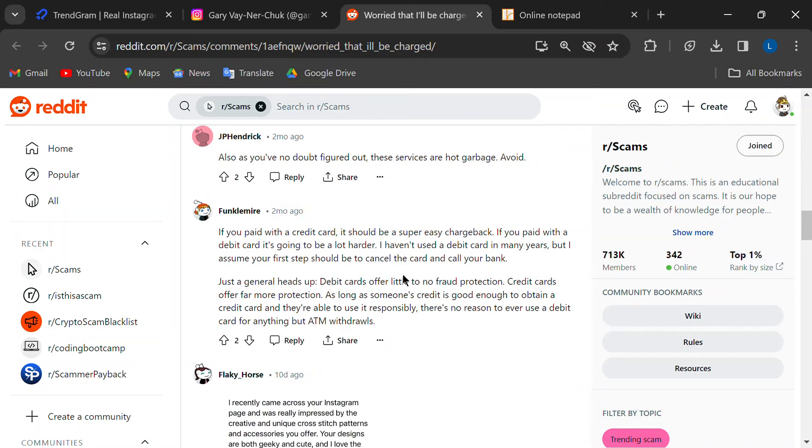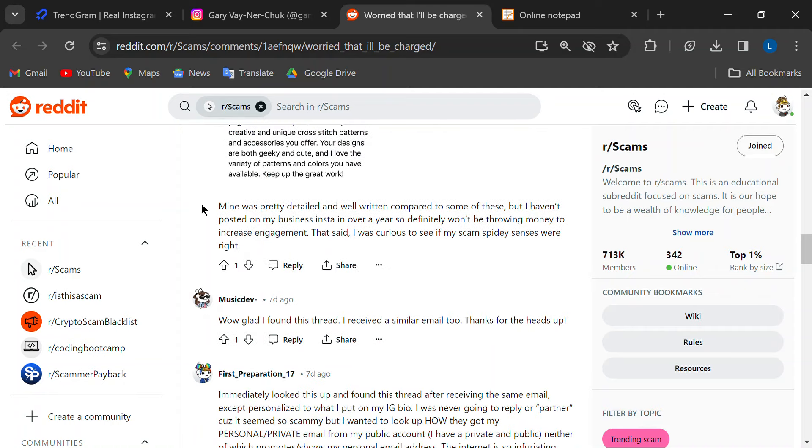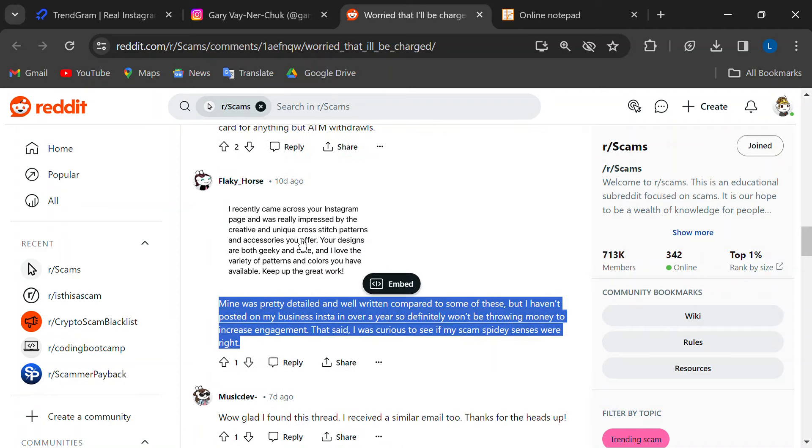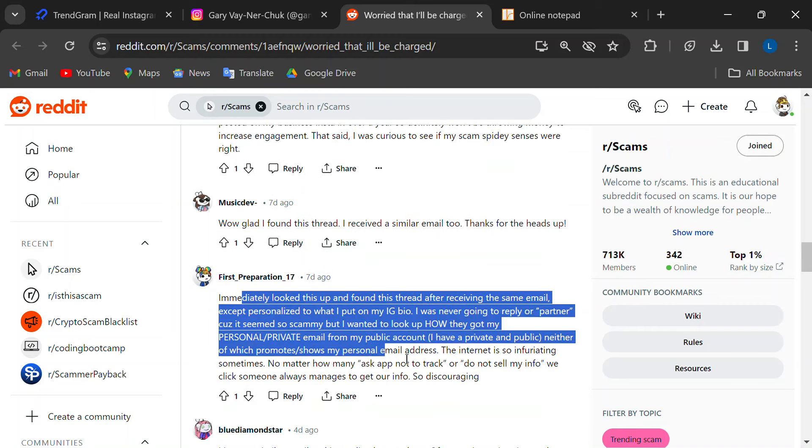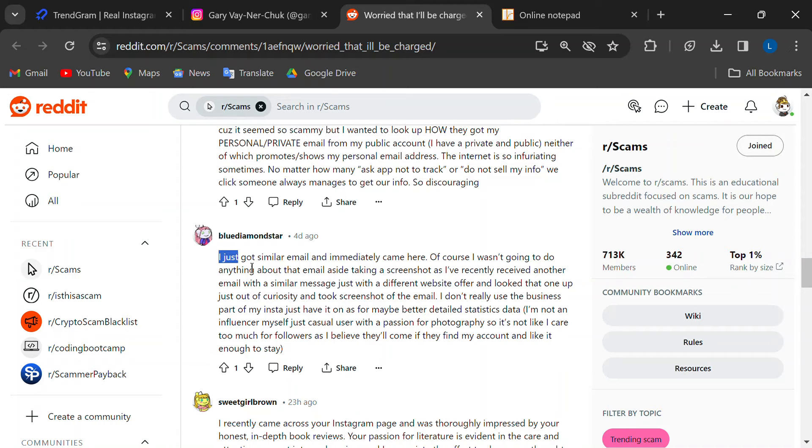Lastly, on a similar note, some folks have reported receiving generic emails from Trendgram. These emails might personalize only the first bit based on your Instagram bio.